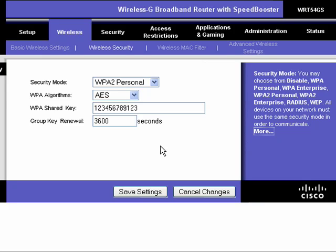Keep in mind, though, that each computer on the network outside of the ones that are connected to the router will have to enter this shared key in order to access the network. This is one segment of a 10-part series on understanding your router — make sure you look at all the other segments.